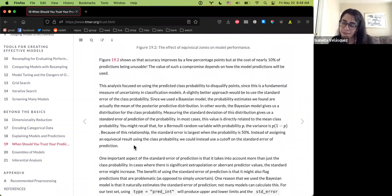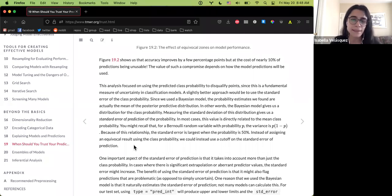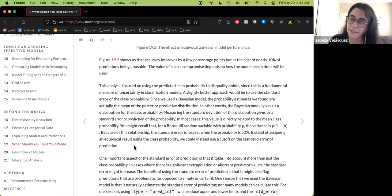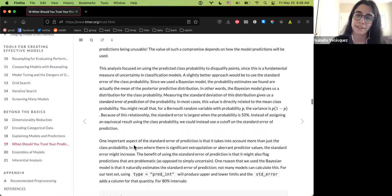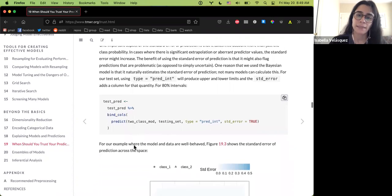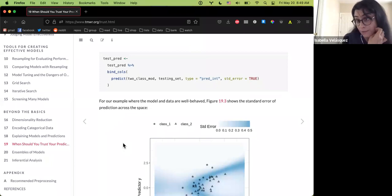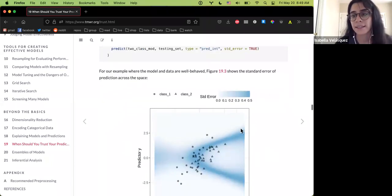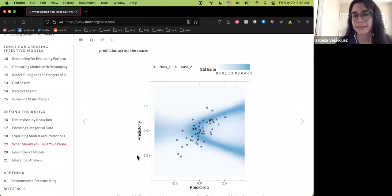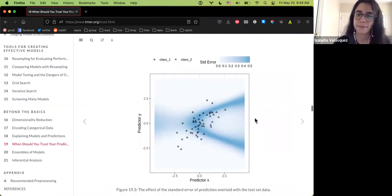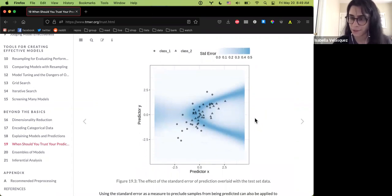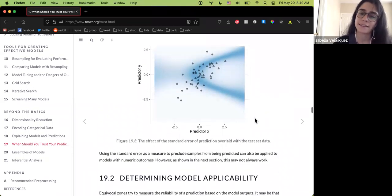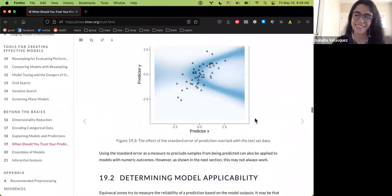The chapter goes on to say that while class prediction probability is one approach, another potentially better option is using standard error probability to create the buffer cutoff. This uses more than just the class probability and in particular cases can actually pinpoint problematic cases — not just uncertain ones. For this well-behaved dataset, they show what the standard error looks like compared to class probability, and this leads into model applicability.